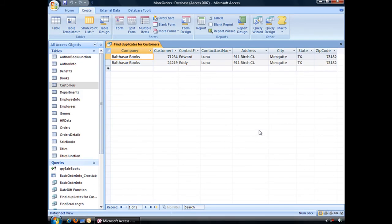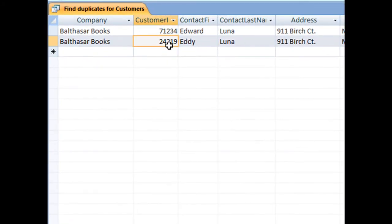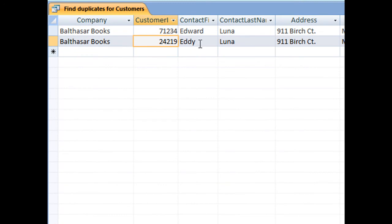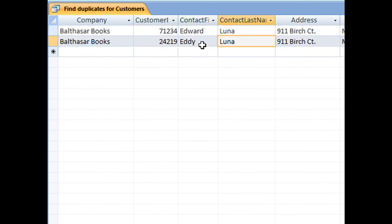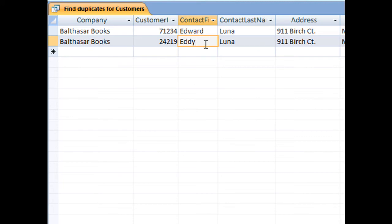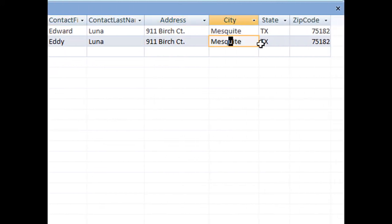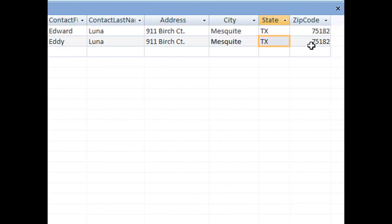And here we go, all of your repeating information will display here. And here we have Balthazar books, different customer IDs, but really it's kind of the same name. We've got Edward Luna and Eddie Luna. So one's full name, one's a nickname, and it's the same address, city, state, and zip code.